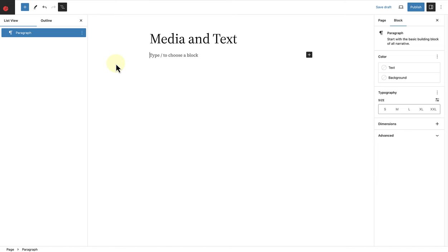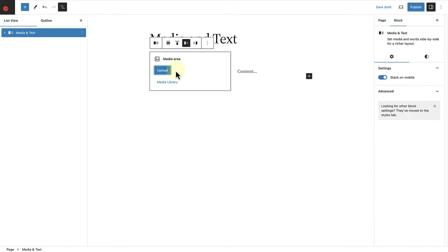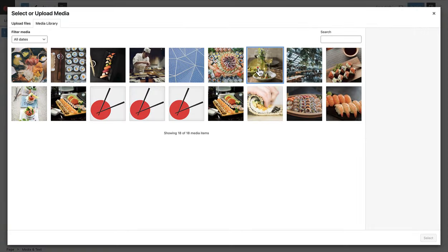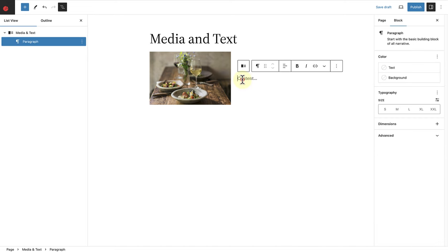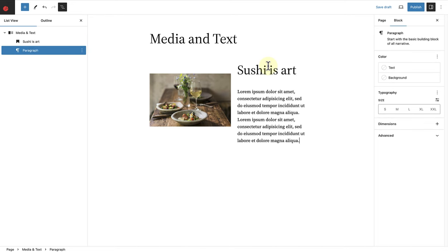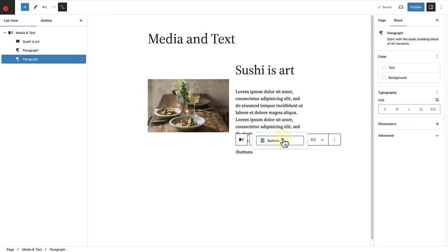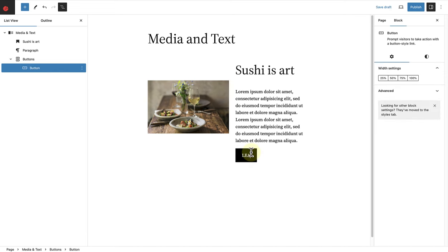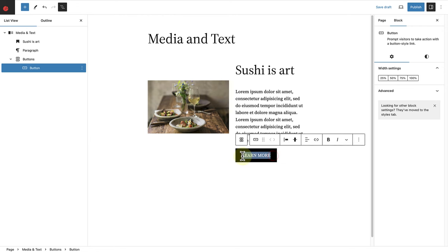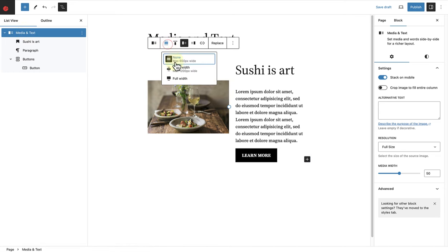In the next example, let's use the media and text block to group blocks together. Let's go ahead and add the media and text block. On the left, we can add an image from our media library, and on the right, we can start adding content. At the top I will add a heading. At the bottom, I want to add a call to action — in this case, a buttons block — and I'll write "Learn more." I'll use the block toolbar to make the text bold and also to add the relevant URL. Then I will select the parent block in the list view and change the alignment to wide width.